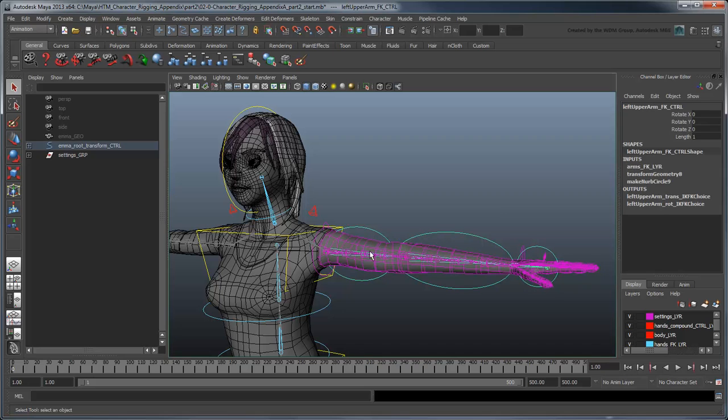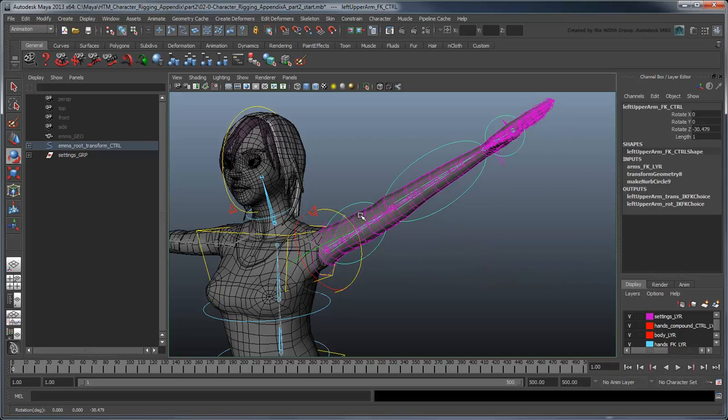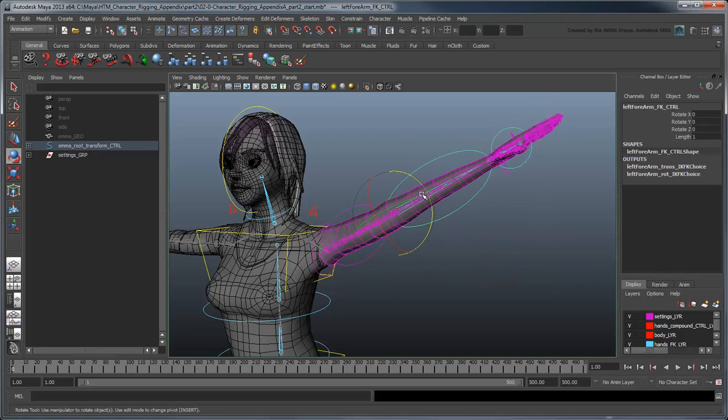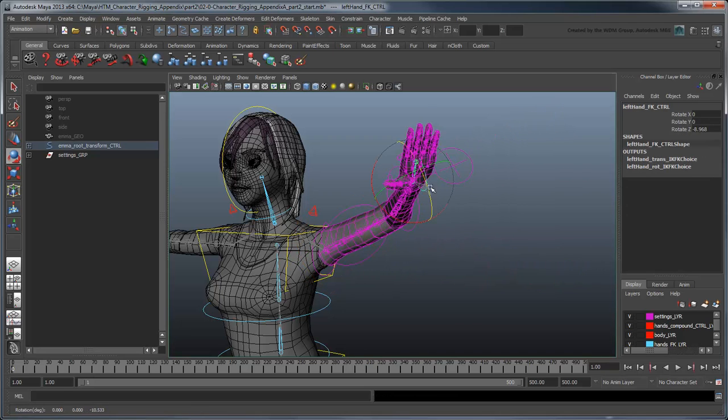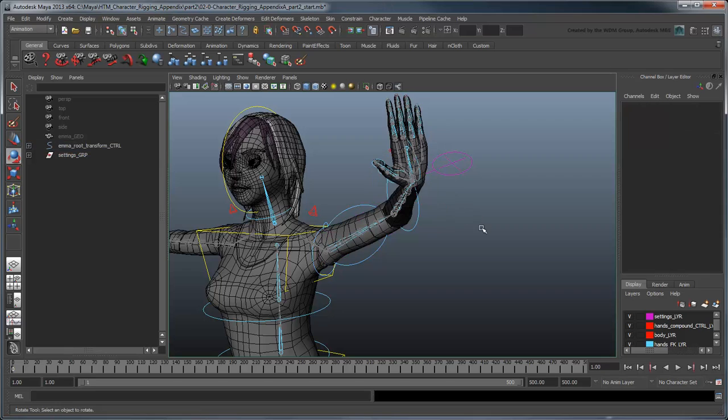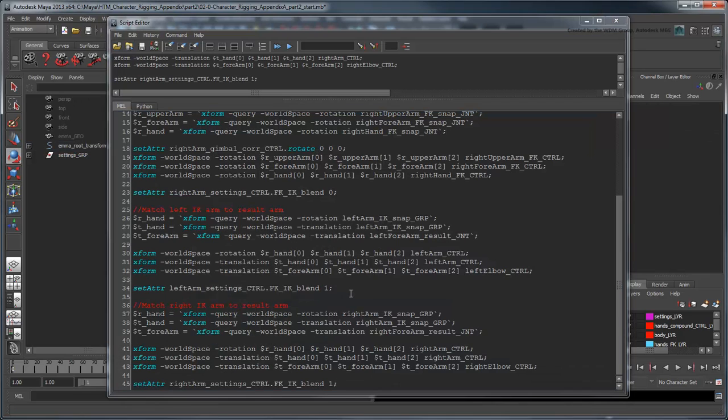Now if you run each portion of the script, Maya automatically switches the arm rig to IK or FK mode after performing a match.